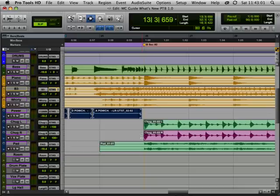Okay, stick around. Next up, I'm going to show the quick start dialogue and the session template features that have been added to Pro Tools. Thanks.